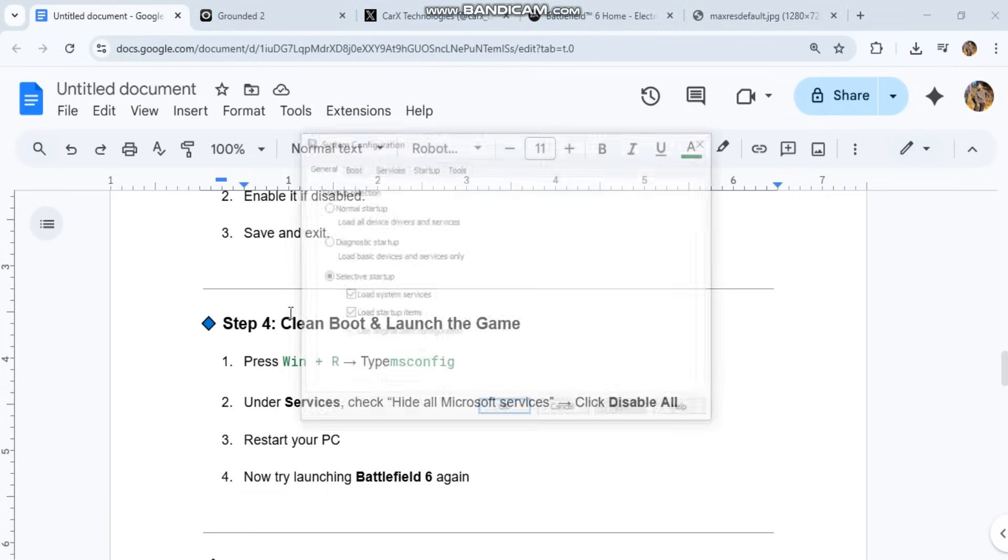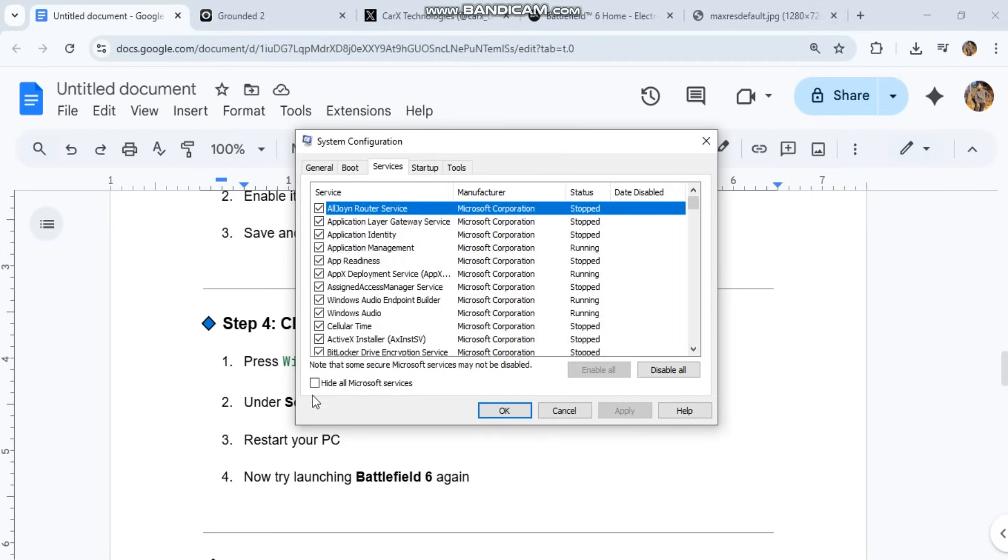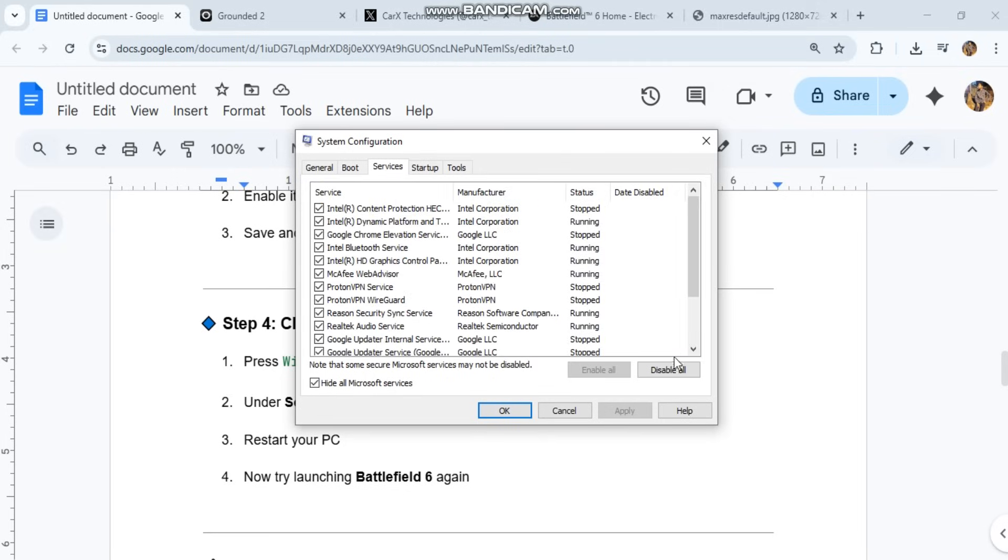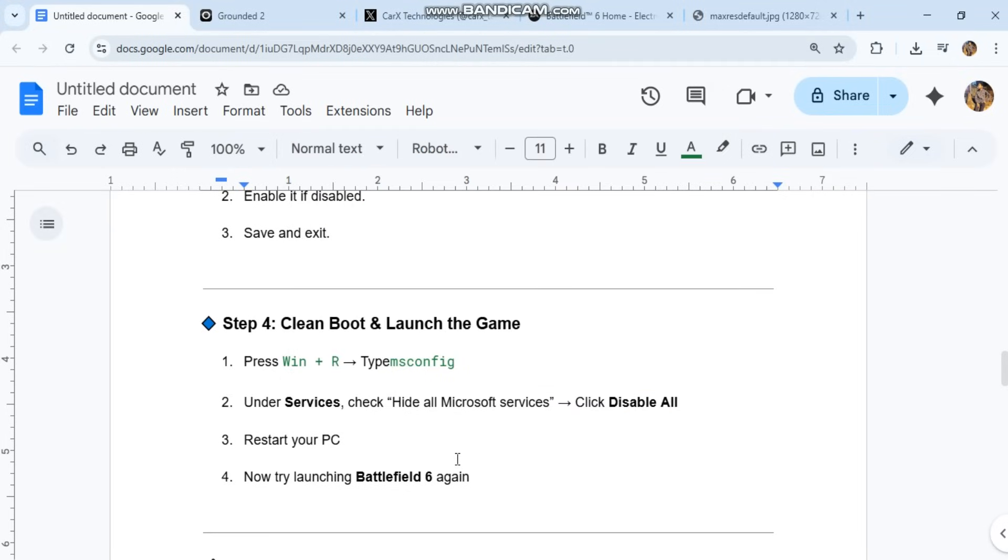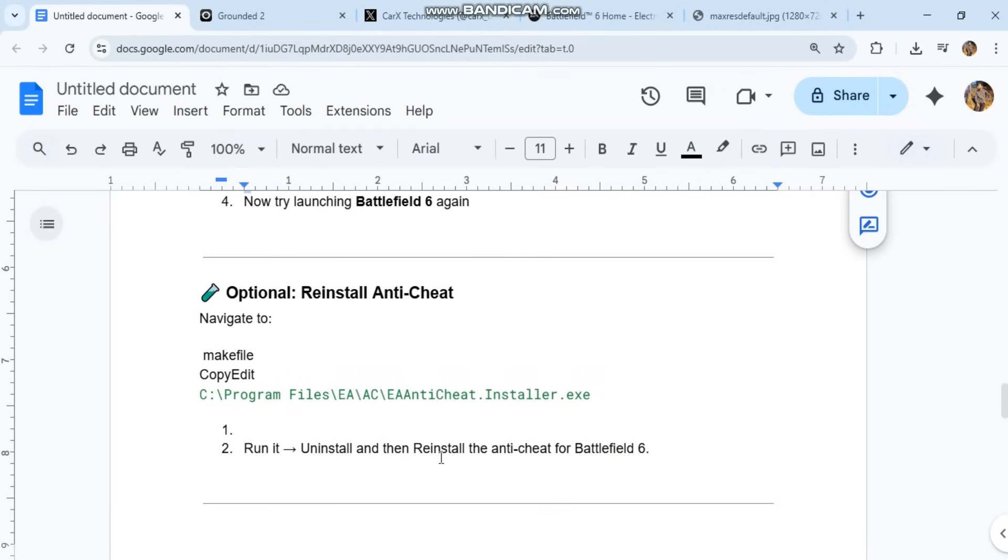Optional: Reinstall anti-cheat. Navigate to the code in our conversation history. Run it, uninstall, and then reinstall the anti-cheat for Battlefield 6.